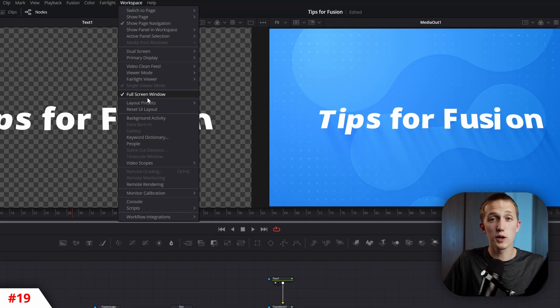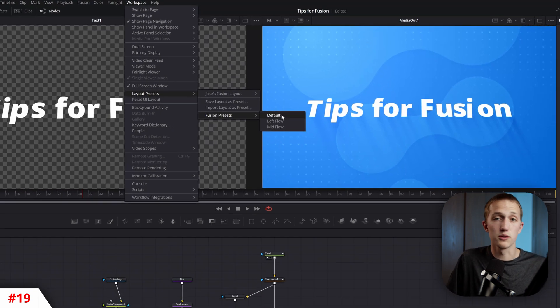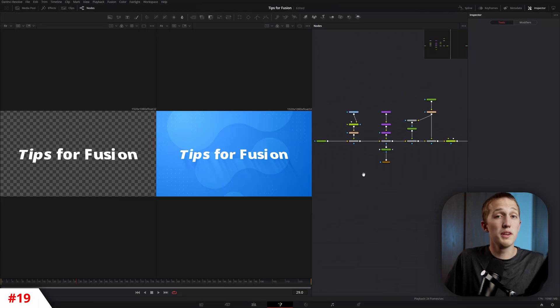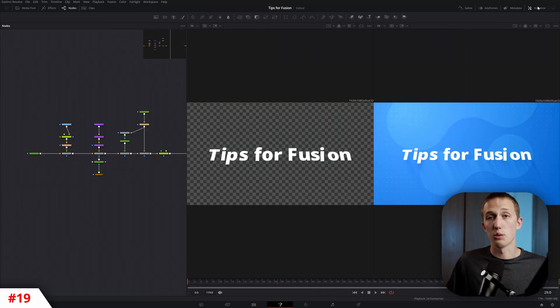If you go to Workspace, Layout Presets, Fusion Presets, there's three different fusion layouts to choose from. Mid-flow and left-flow are great if you have an ultra-wide monitor.